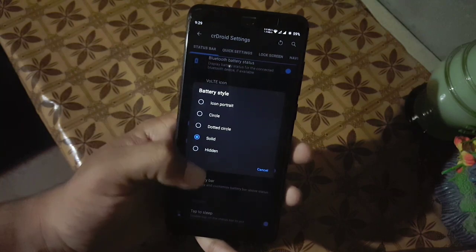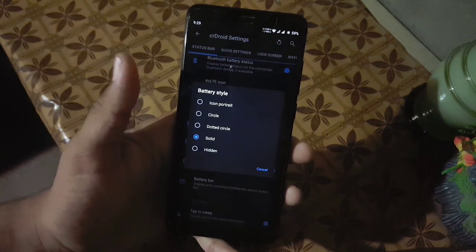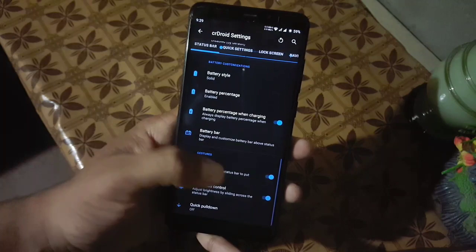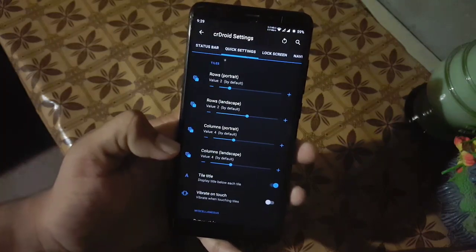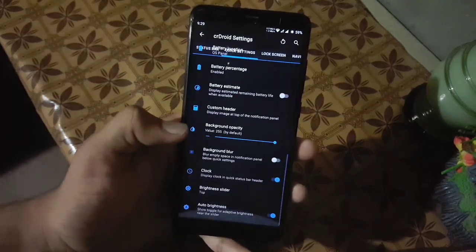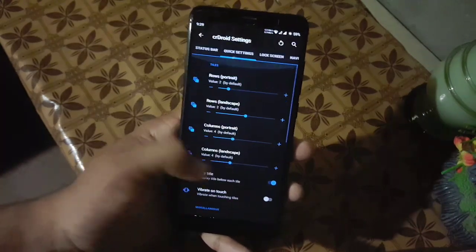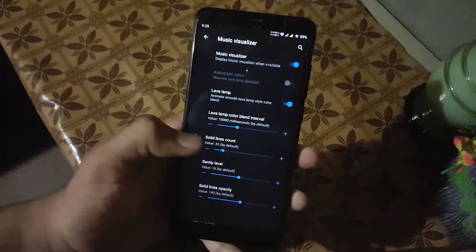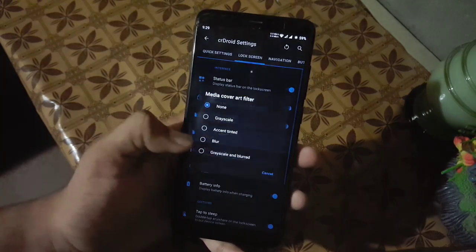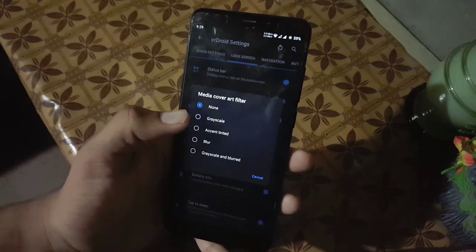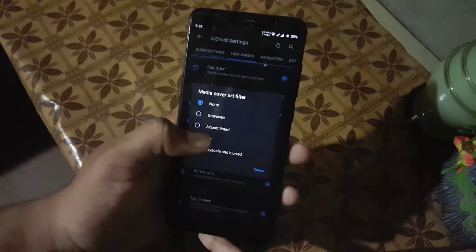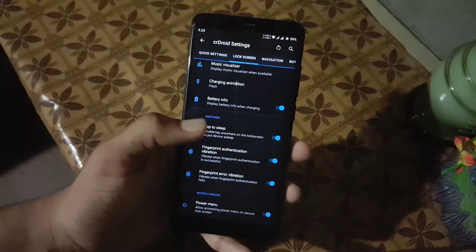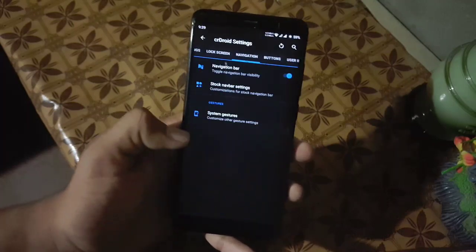You can also play with the battery percentage, enable the battery bar, and configure tap to wake and gesture settings. Then we have quick settings and lock screen. In the lock screen you can make changes to media cover art, charging animation, battery style, tap to sleep, and some other settings.